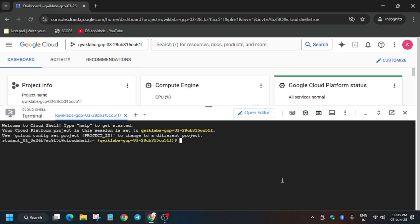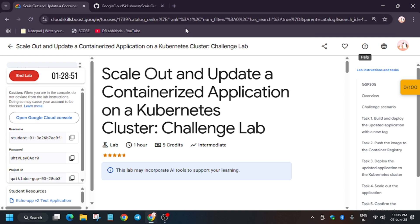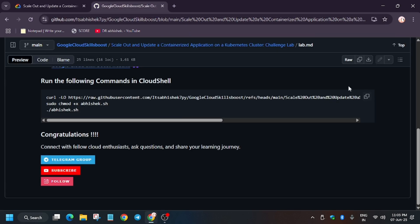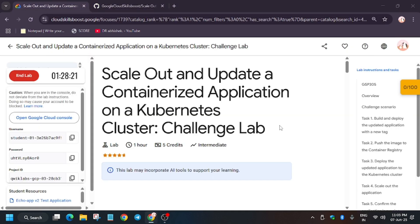Now in the description box of this video I'll share one GitHub repository, so we'll be using it only. Let's move to the GitHub repo. As you can see, here is the repo. Copy it carefully.